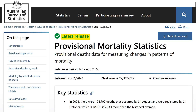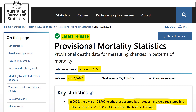This is the latest provisional mortality statistics released by the Australian Bureau of Statistics on 25 November 2022, noting that the reference period is January through to the end of August this year. The key headline is that in 2022 there were 128,797 deaths that occurred by 31 August and were registered by 31 October, which is 18,671 — 17% more than the historical average.